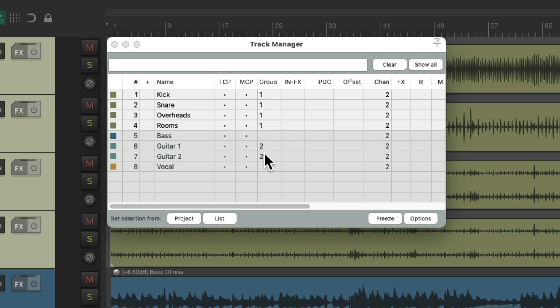But what I really want to show you in this video is the Track Group Manager, which is a different dialog altogether. So let's close this.